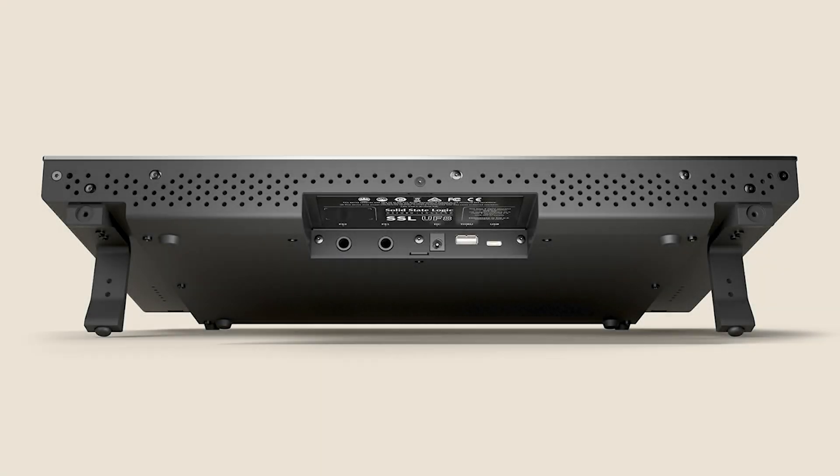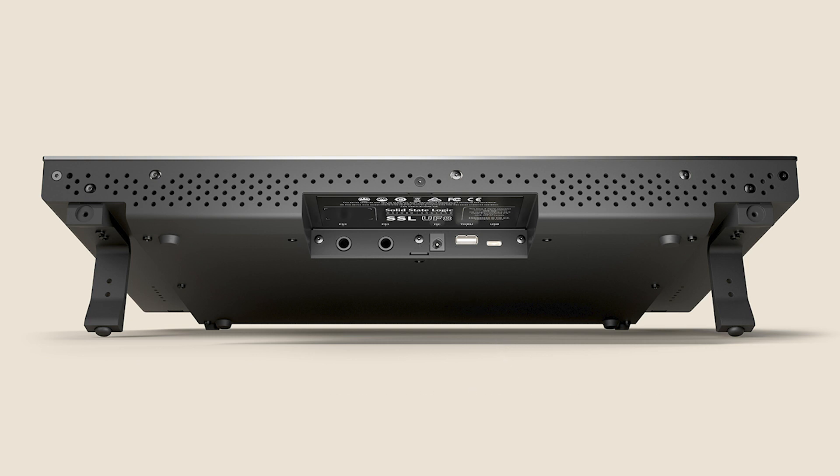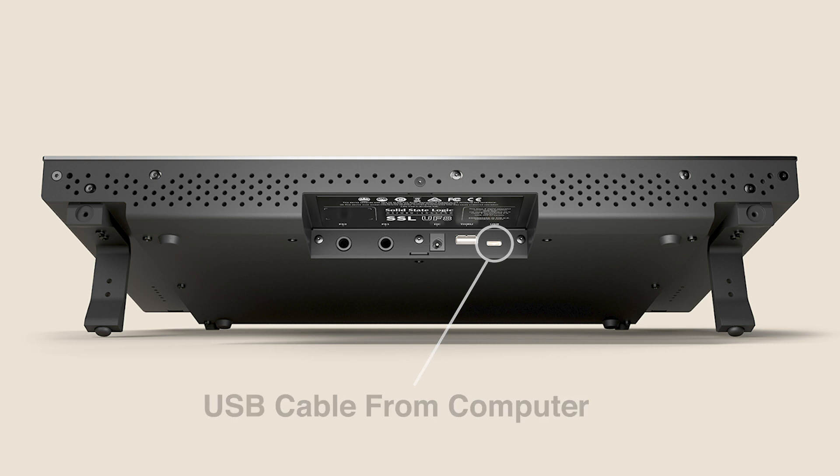UF8 uses an external auto ranging power supply which is included in the box. Simply connect the power supply to the rear panel connector socket labeled DC. Next, connect UF8 to your computer using one of the included USB cables. If your computer has a USB-A type port then connect from that port on your computer to the socket labelled USB on UF8. Or, if your computer has a USB-C port then connect from that to the port labelled USB on UF8.